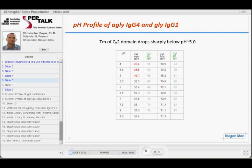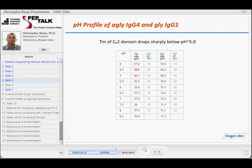The other interesting thing about G4 versus G1 is that there seems to be a greater sensitivity to pH in the G4. Here we have melting temperatures for an aglycosylated G4 over a range of pH values, and a glycosylated G1, for both CH2 and CH3. As you go down to pH 5, 4.5, and 4, you get a significant drop-off in melting temperatures. So you have this inherent lower stability at neutral pH, and then also a much greater pH sensitivity in the aglycosylated G4 compared to G1.